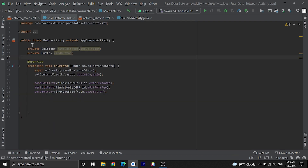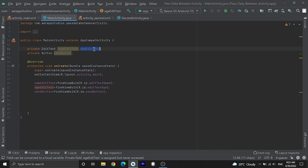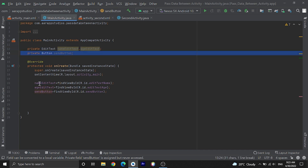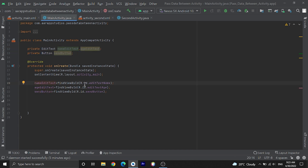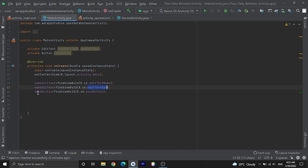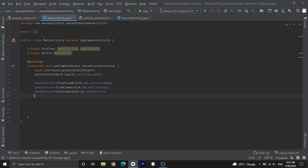Let's look at the MainActivity.java file. I have already declared variables: editTextName for the name EditText, editTextAge for the age EditText, and sendButton for the button. Then using findViewById, editTextName takes findViewById R.id.editTextName from activity_main.xml, editTextAge and sendButton are similarly initialized. Now what we are going to do is, on clicking the send button, we will send data from the two EditTexts to another activity.